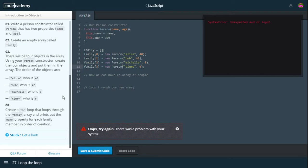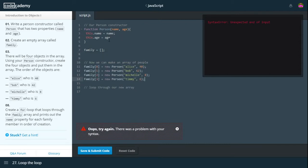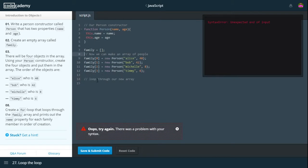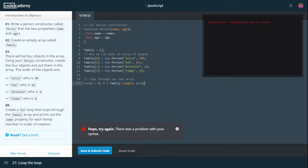Then we need to create a for loop that loops through the family array and prints out the name property for each family member in order of creation. So I will use a for loop because that sounds like the easiest thing to do. While I is less than the family dot length. I believe was the syntax. I plus plus. Curly brackets or braces or whatever you want to call them. Console dot log.